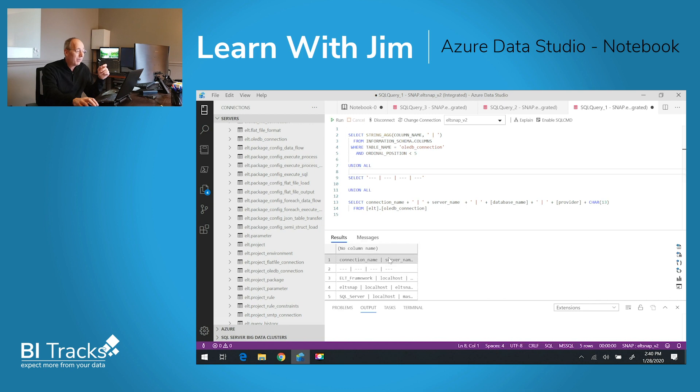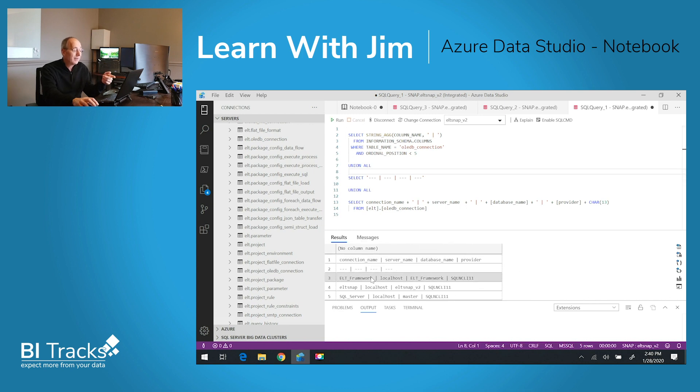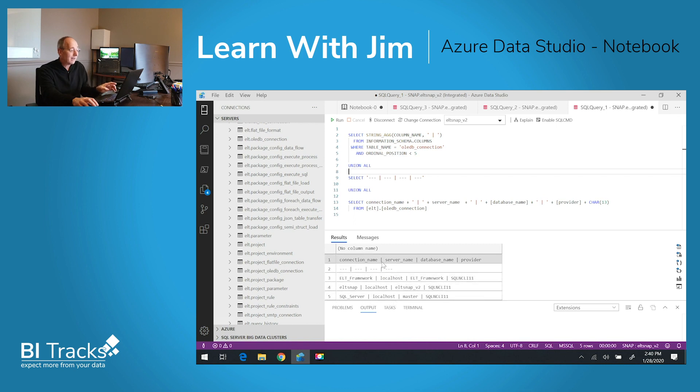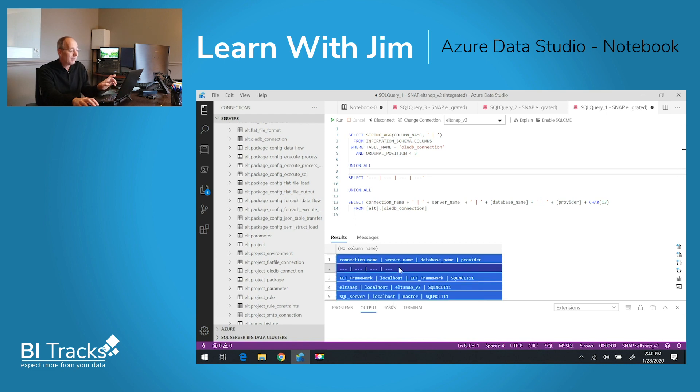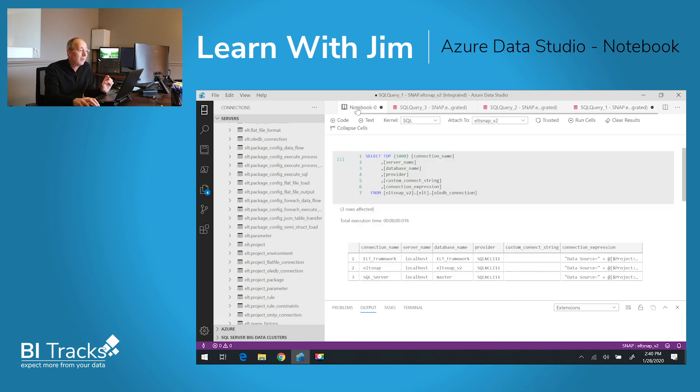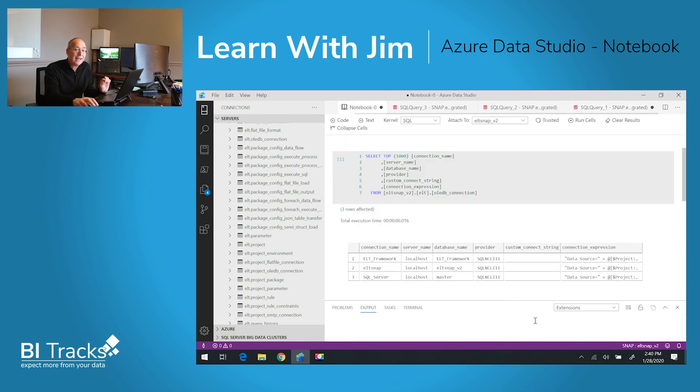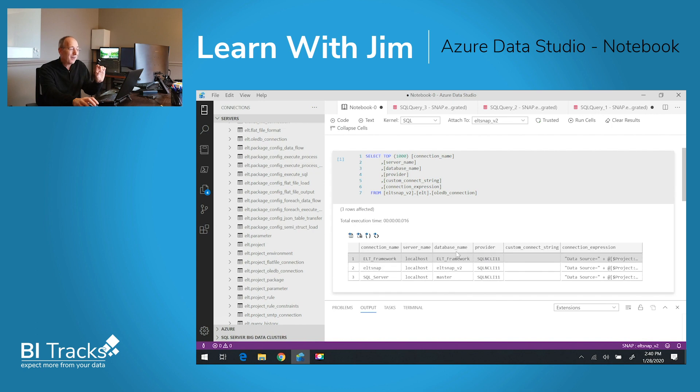So I'm going to go ahead and pick that up, copy that out, place that in my notebook, but not as code but actually as text.